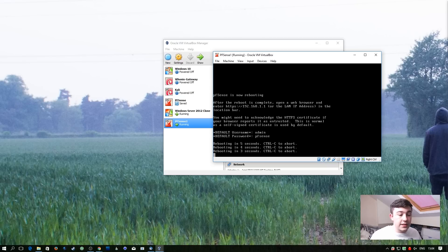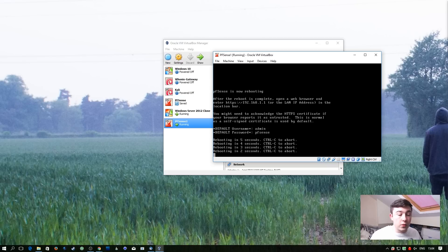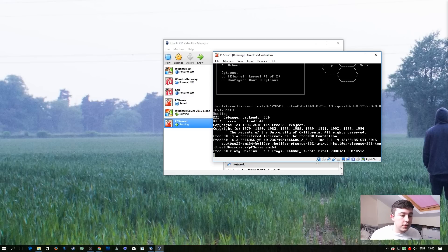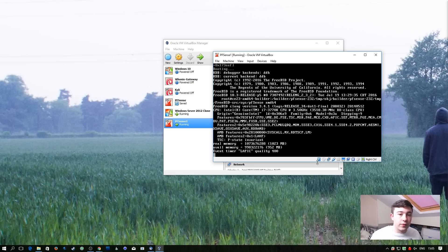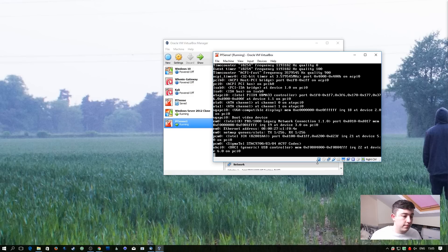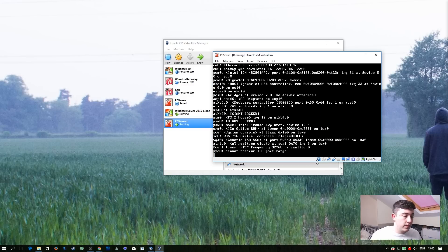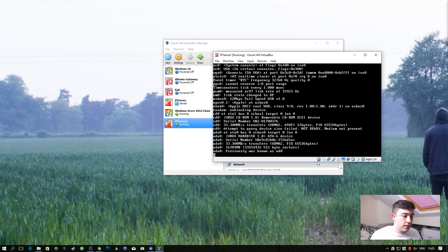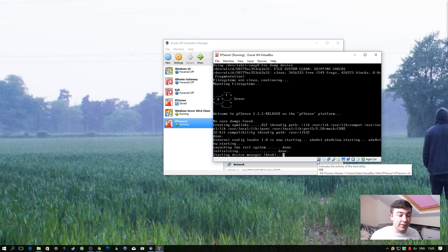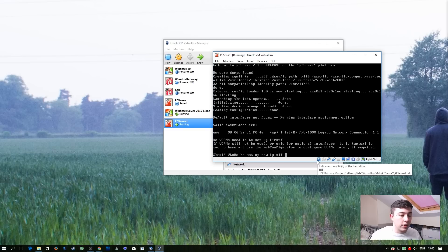At this stage, we can remove the CD. So now it's going to boot into the installed version of pfSense. It doesn't take very long, it's a very lightweight operating system.